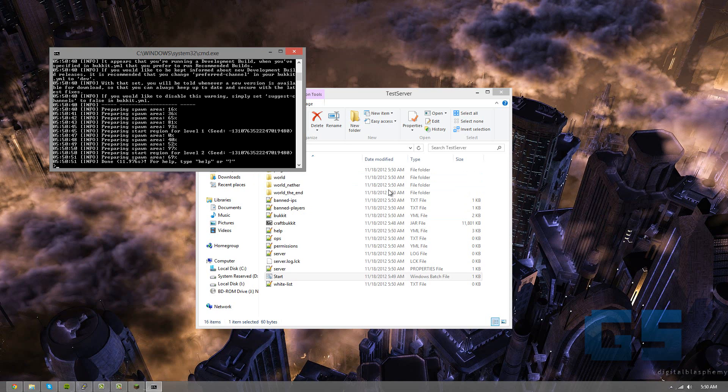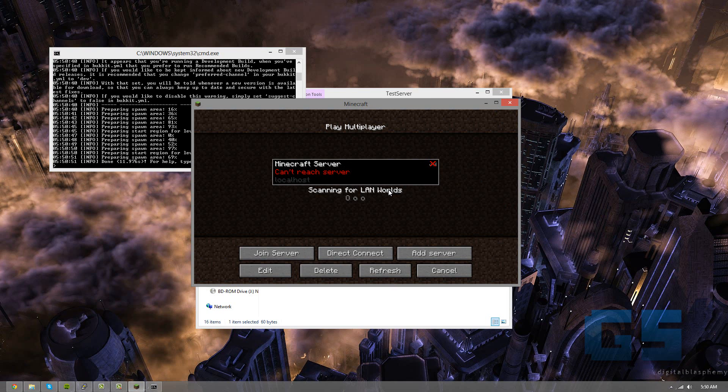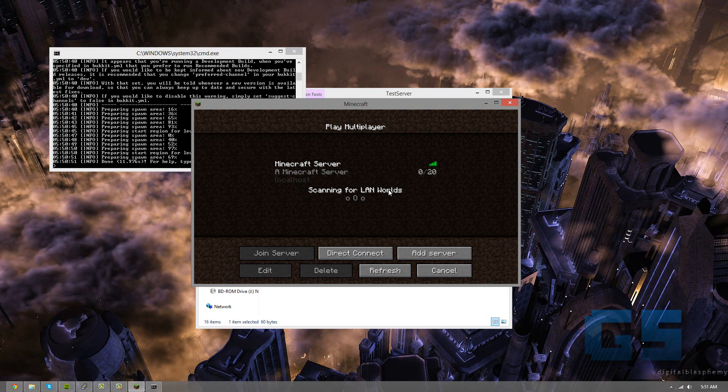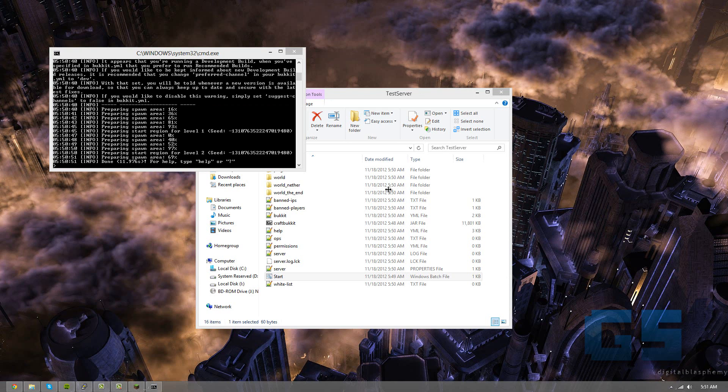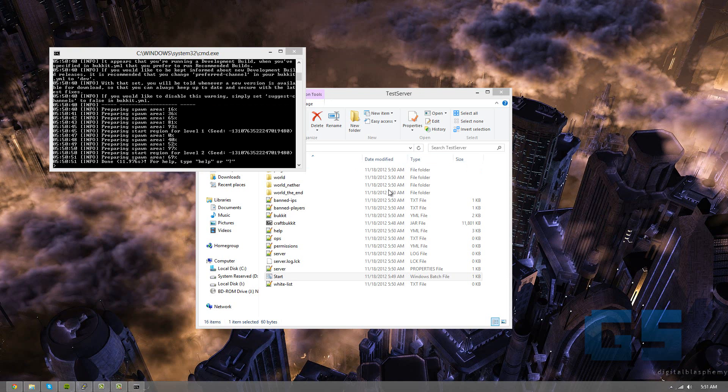Now we're done. The server is running, it's going to be a little laggy because I'm not running the correct program to record, but as you can see it is running and up. So we have the bukkit server, but it's not a bukkit server without plugins, right? So we're going to get into the plugins in the next step.